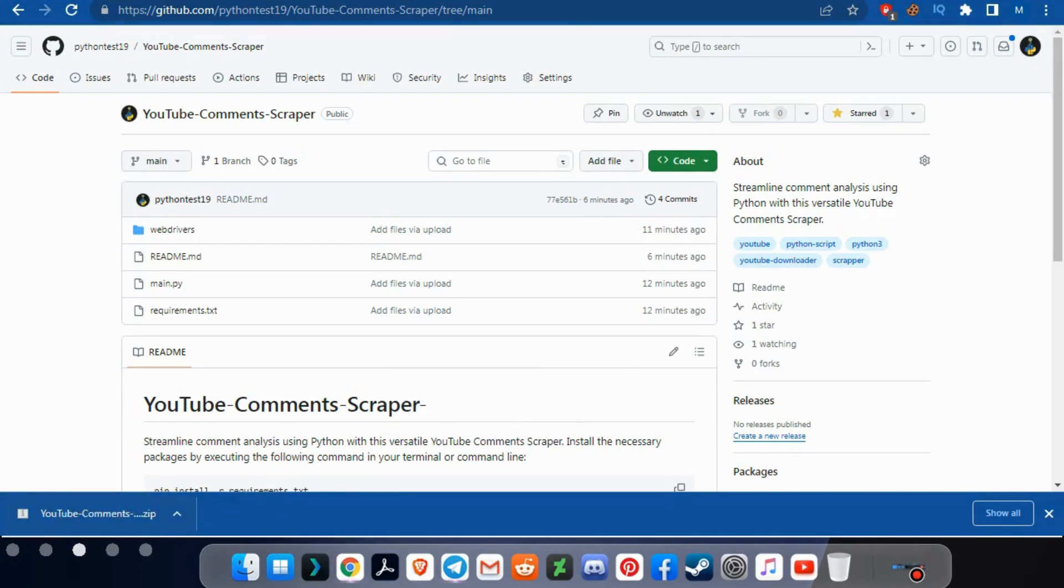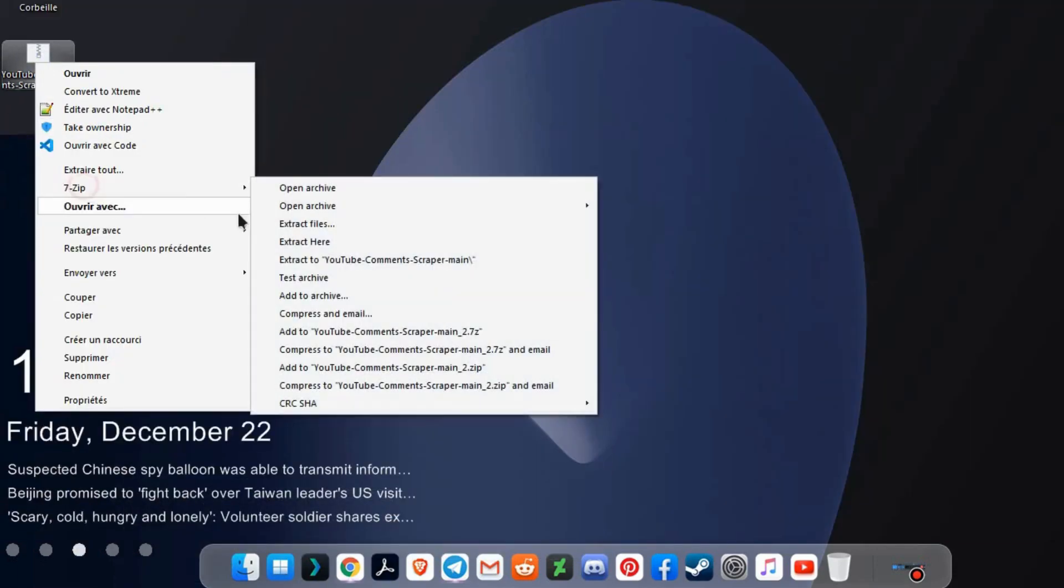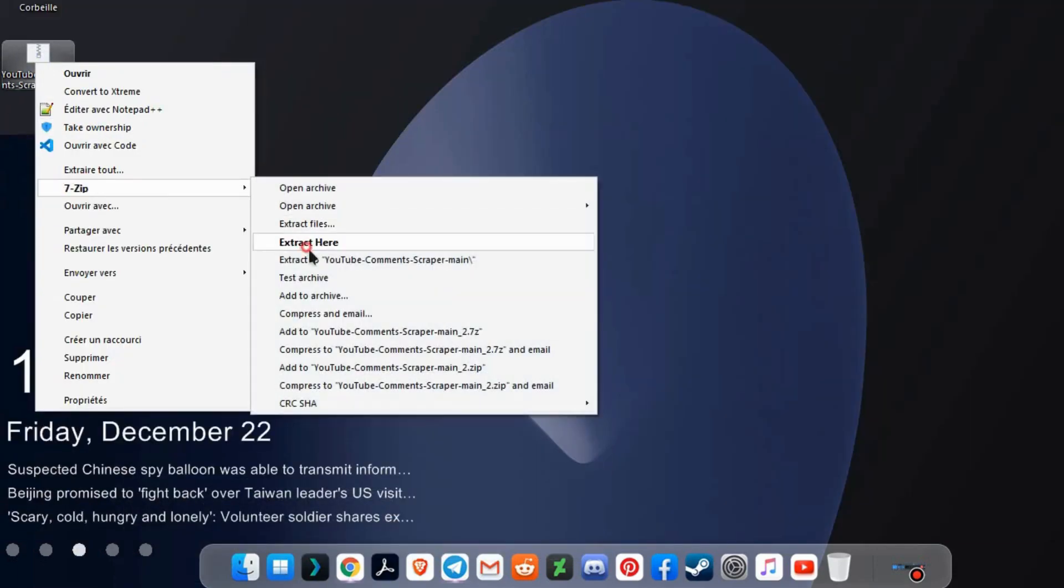After downloading, go to the file. Right click and extract the file.